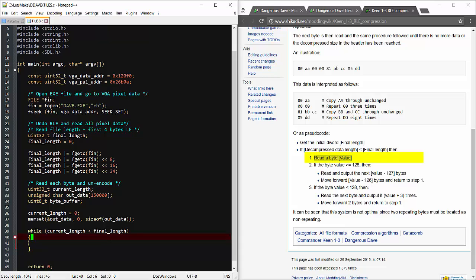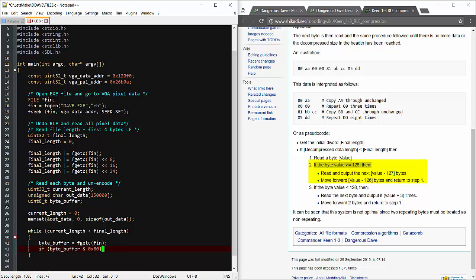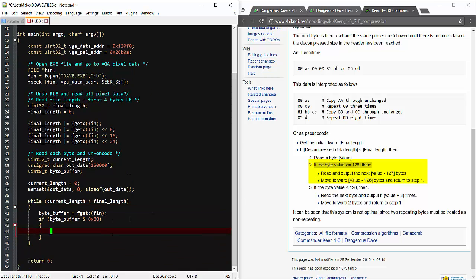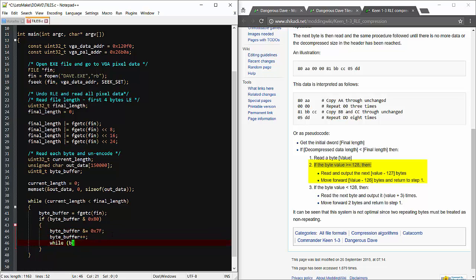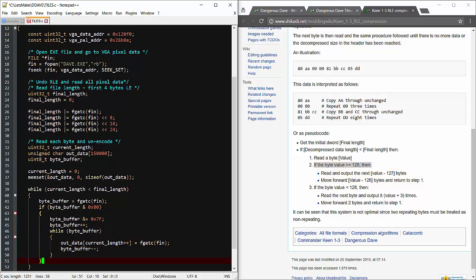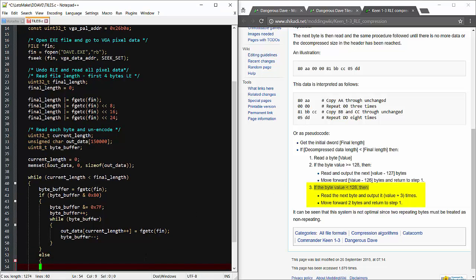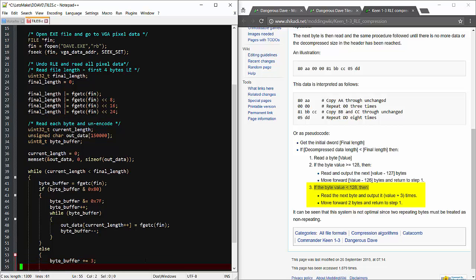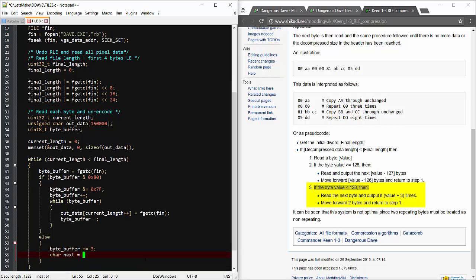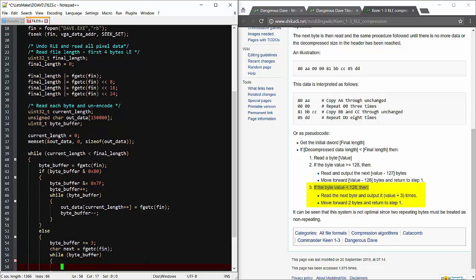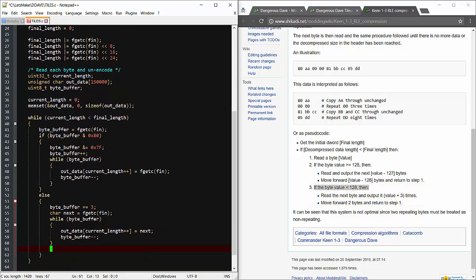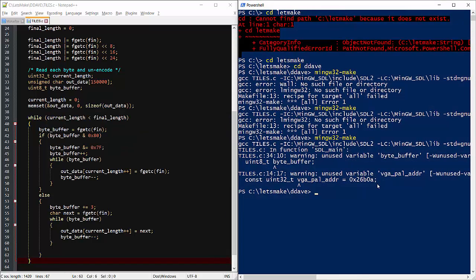We'll start by getting a byte from the file. Now if the highest order bit in the byte is set, then we'll mask the lower bits and use that as a counter to read that many bytes in place. However, if the highest order bit isn't set, then we read and repeat the next byte that many times plus three. Now our large data buffer should now contain all of the tile data uncompressed.